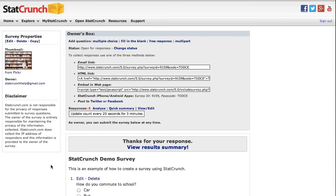Now that some responses have been collected, I'm going to click the Analyze link to pull all the data into StatCrunch for analysis.